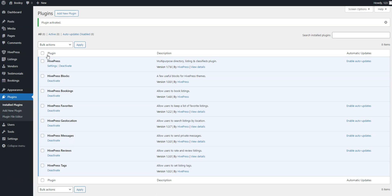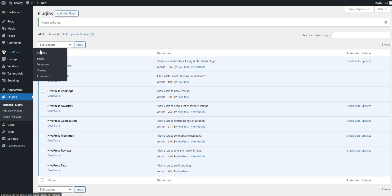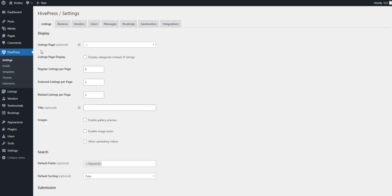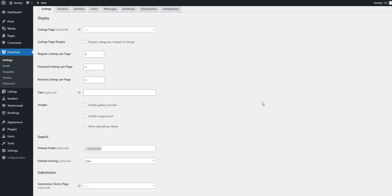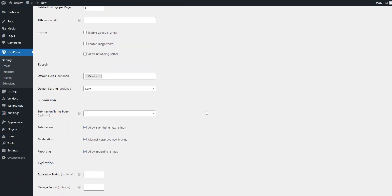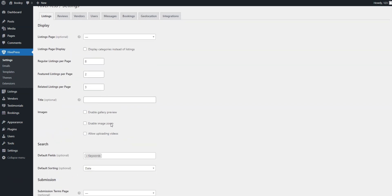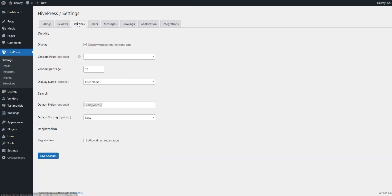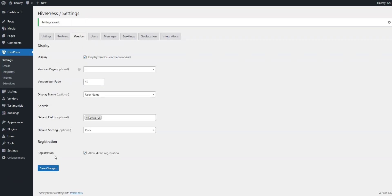Next, it's important to fine-tune the settings so that everything works just the way you intended. First of all, if you plan to launch a single vendor platform, meaning that only the admin will be able to post listings, you should turn off the Front-end Listing Submission option in the Listings tab. Otherwise, keep this option checked. Additionally, you can disable manual listing moderation here. In the Vendors tab, you can enable Direct Vendor Registration. This feature is essential for a multi-vendor beauty service booking platform as it allows beauty professionals to sign up as vendors instantly. By default, HivePress requires a user to add at least one listing to become a vendor, but Direct Registration simplifies this process.